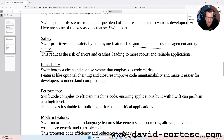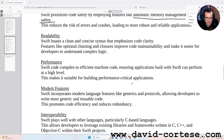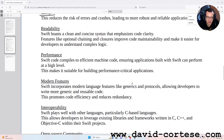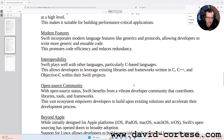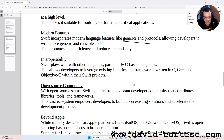Performance: Swift code compiles to efficient machine code, ensuring applications built with Swift can perform at a higher level. This makes it suitable for building performance-critical applications. Modern features: Swift incorporates modern language features like generics and protocols, allowing developers to write more generic and reusable code. This promotes code efficiency and reduces redundancy.